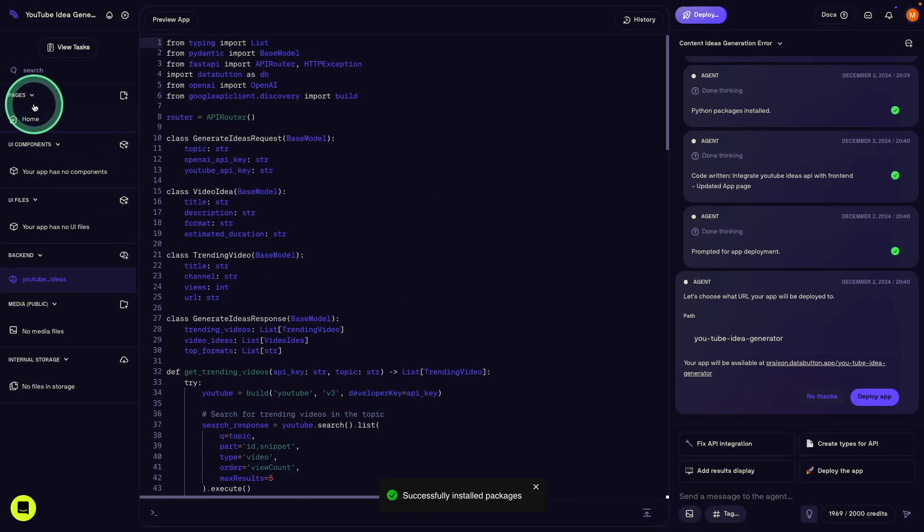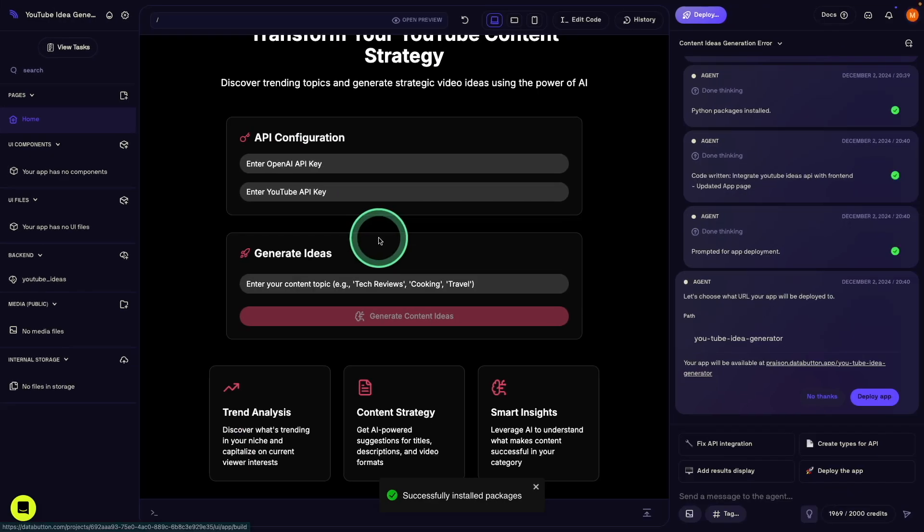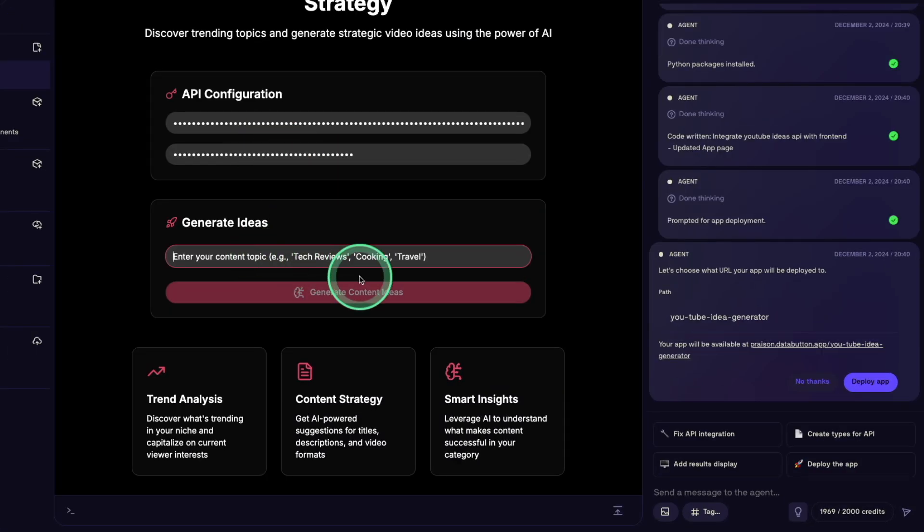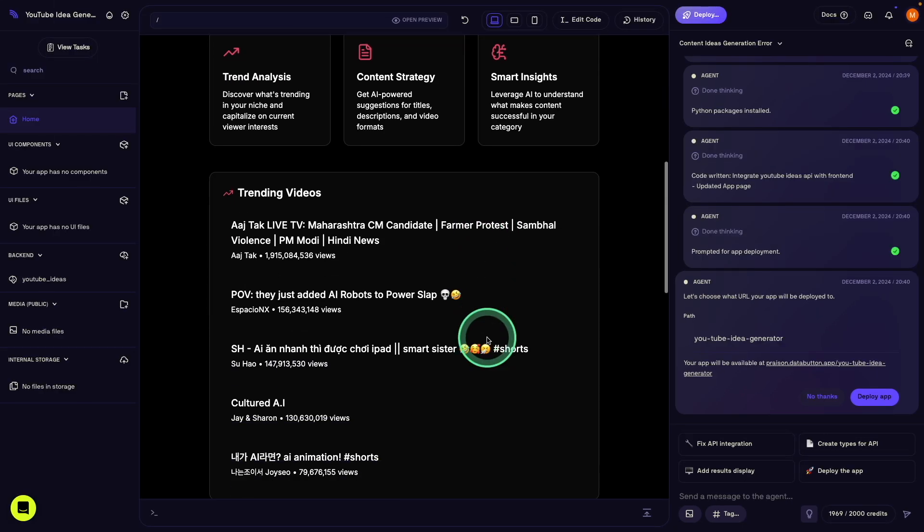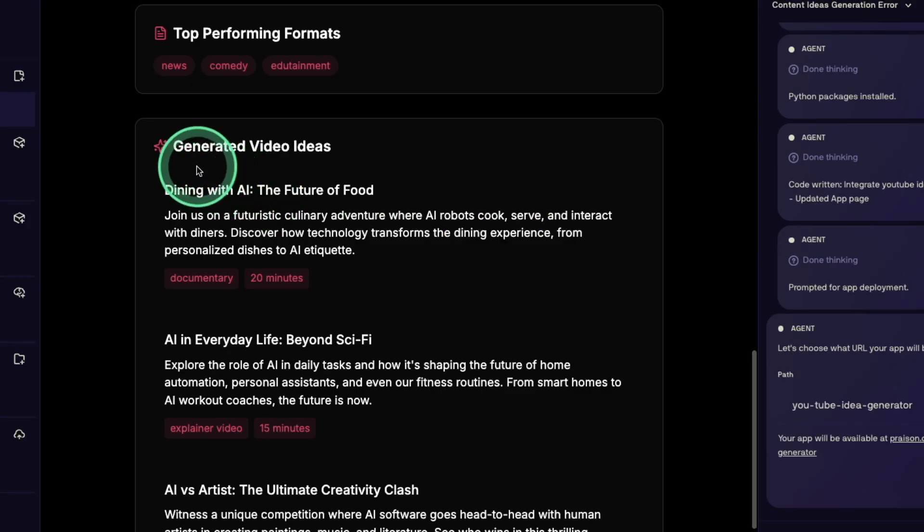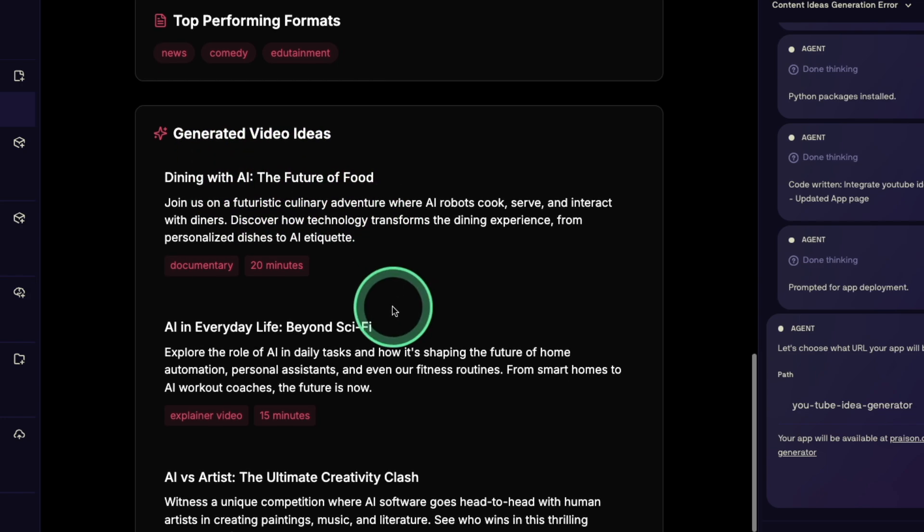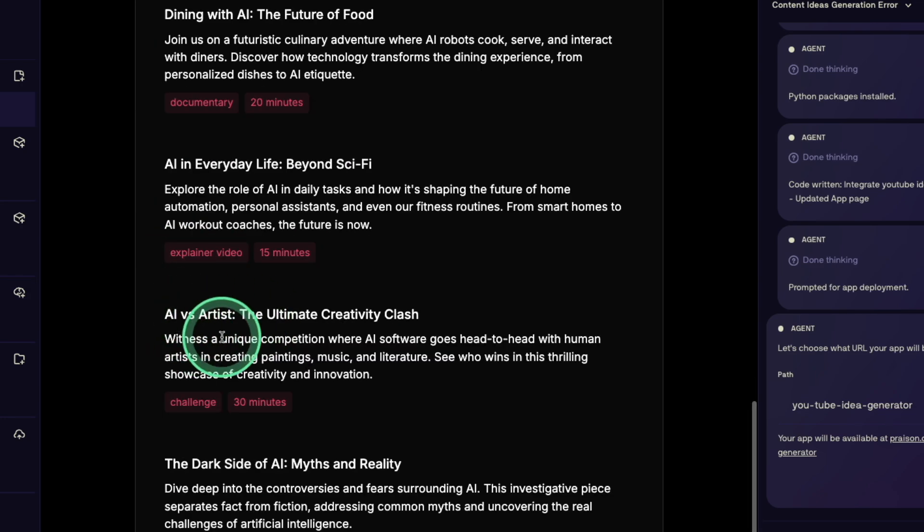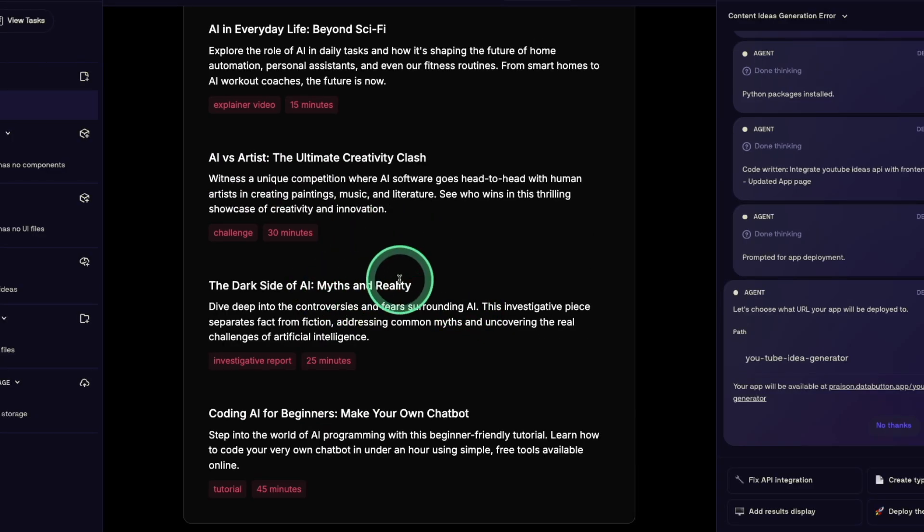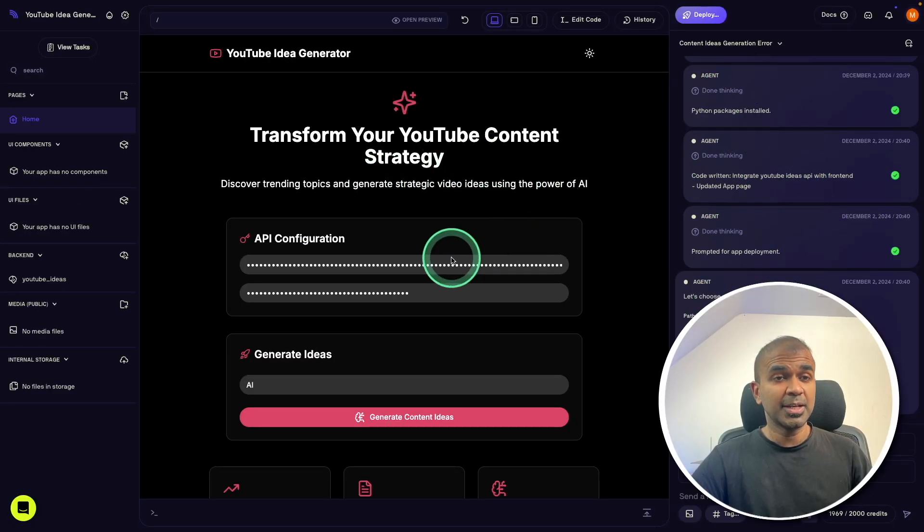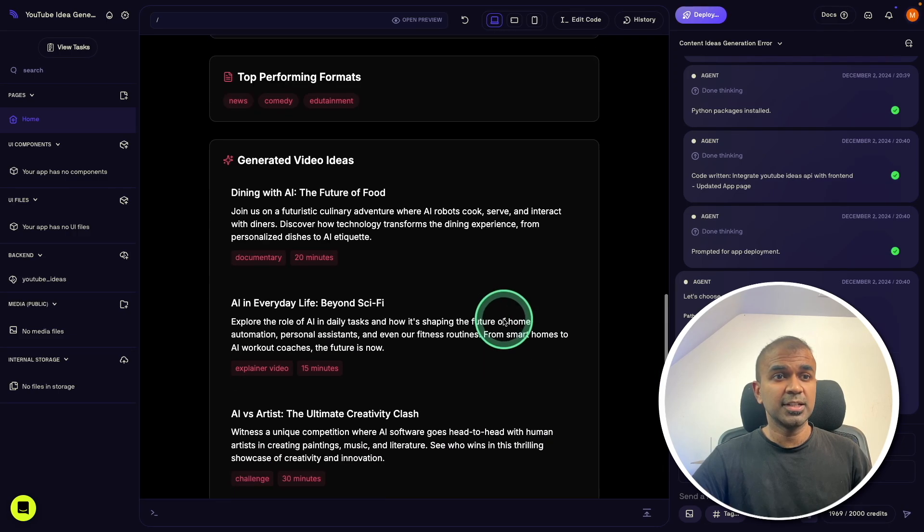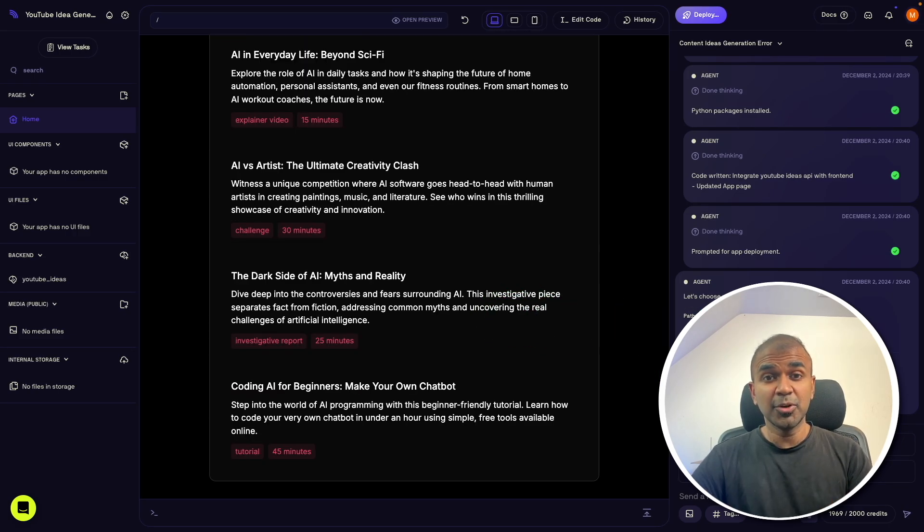So let's test this by going to the homepage, adding my YouTube key and API key, generate ideas for AI. Now here is the trending videos and generated video ideas, dining with AI, the future of food, AI in everyday life, AI versus artist. This is really nice. Just with few steps, I was able to create this application and it's working as you can see here. Now I can finally deploy the application.